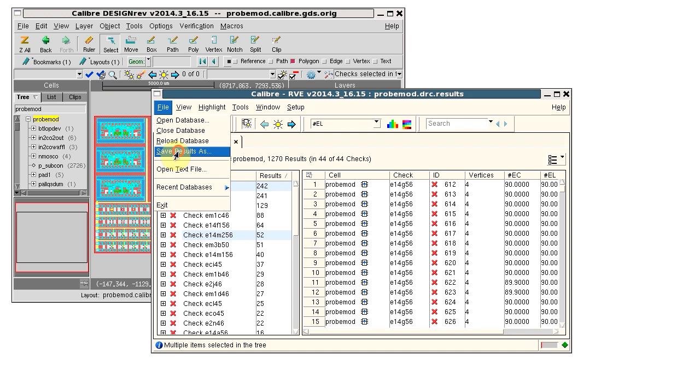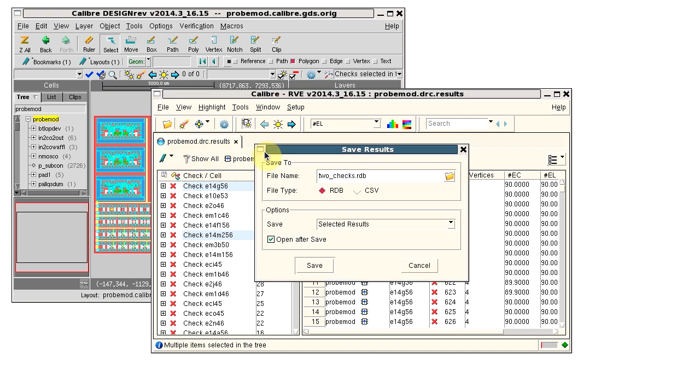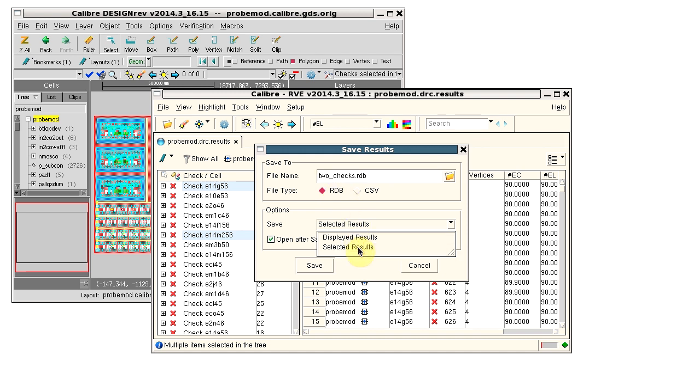Select File, Save Results As. Enter a name for the RDB including an extension if you want. Select RDB as the file type and select Selected Results to save.